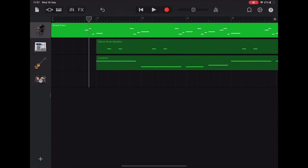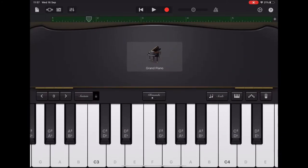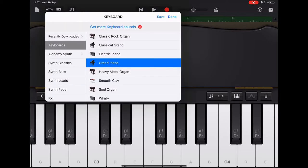Tap that and that'll take us into our keyboard view. And now tap the grand piano in the centre, and this gives us a choice of different sounds that can play our melody.